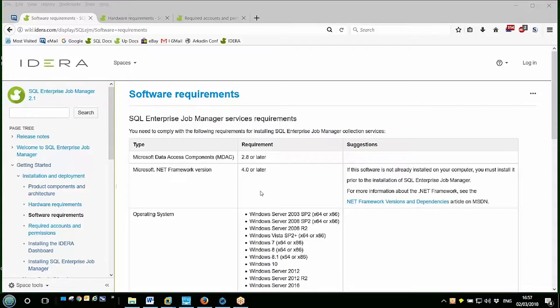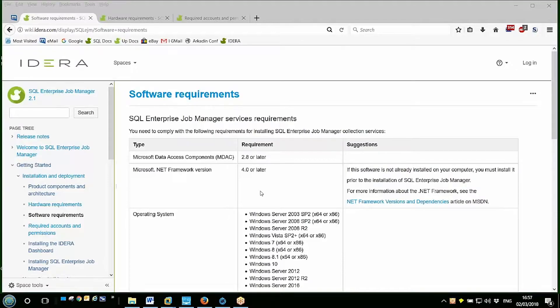Note that if you have the IDERA Dashboard already installed, perhaps for another IDERA web-based product installation, then you can select to use that same installation and EGM will just appear as another available product subject to the user security of course within the IDERA Dashboard.